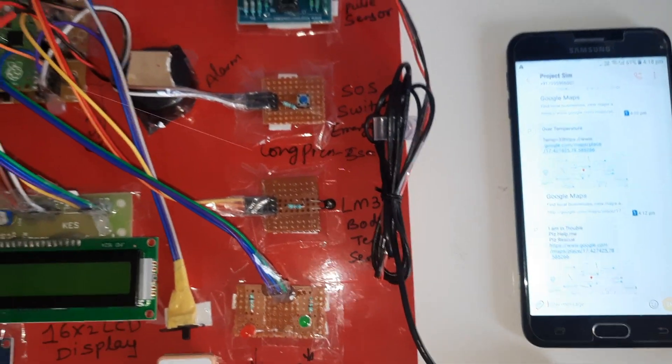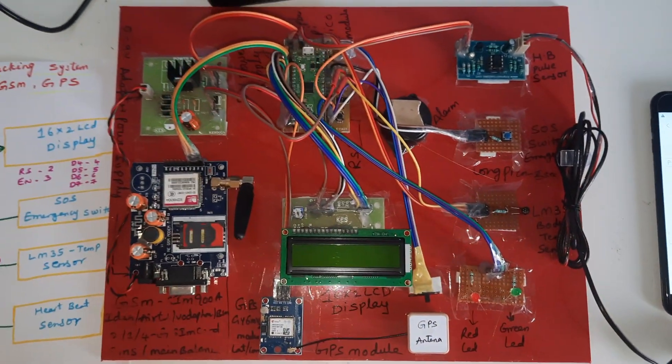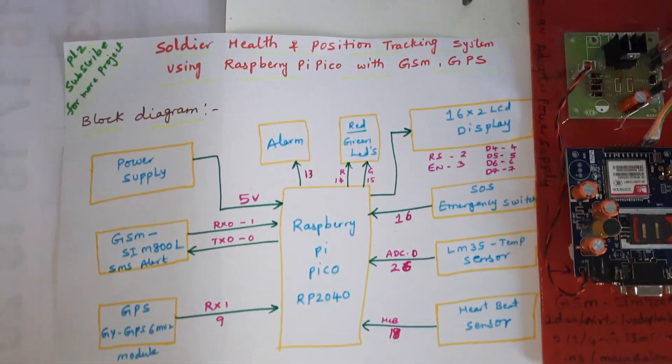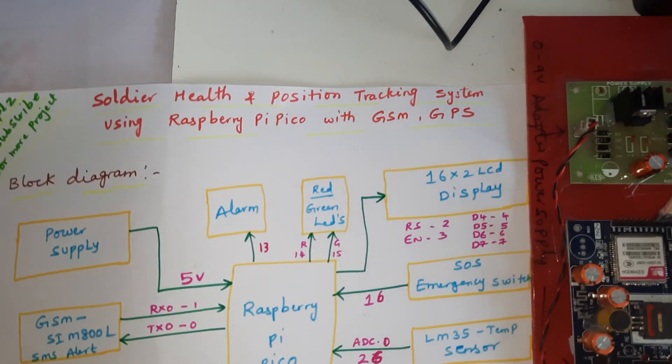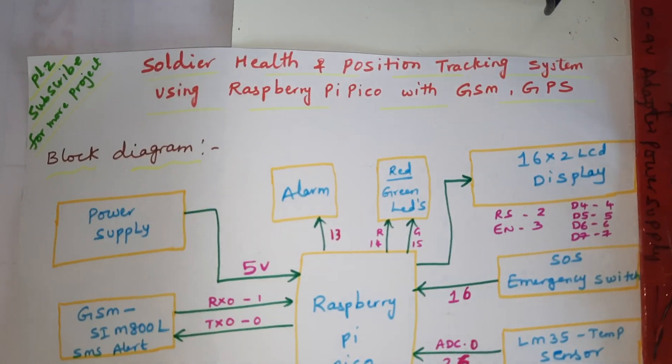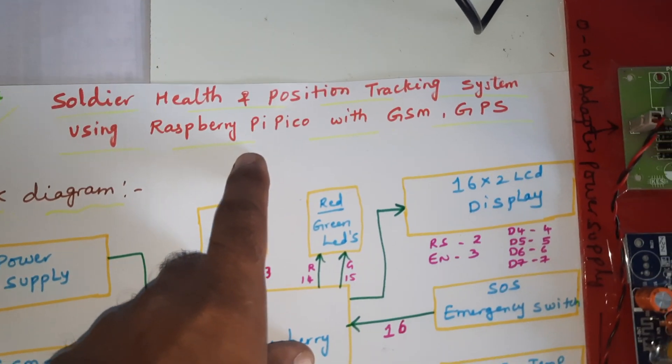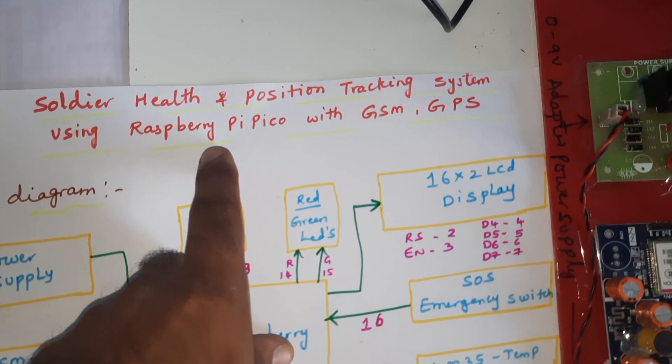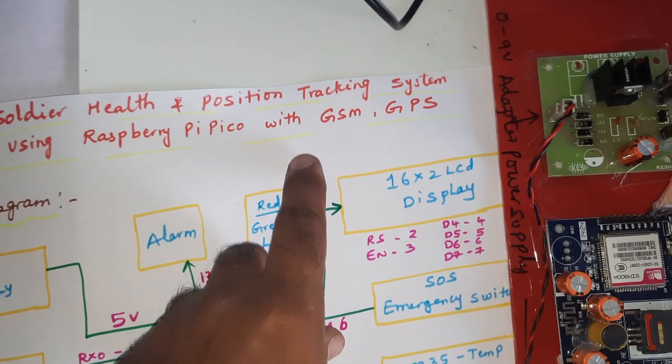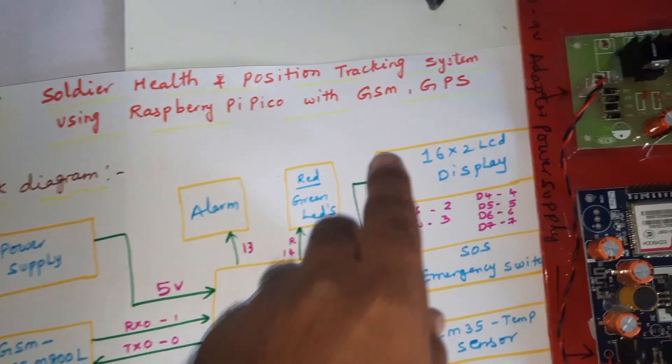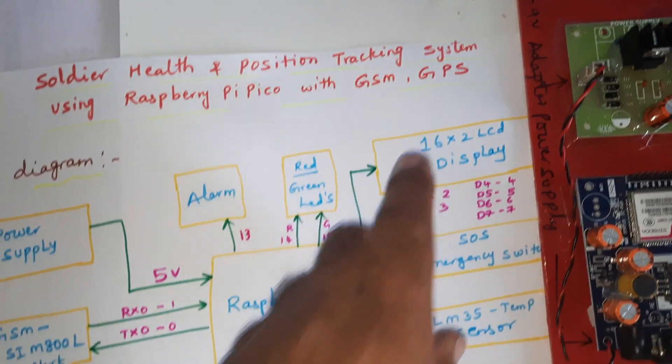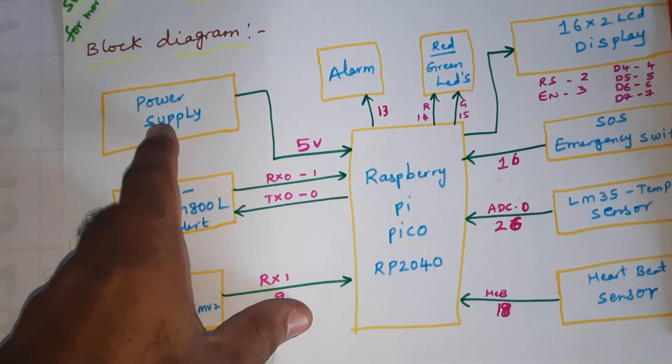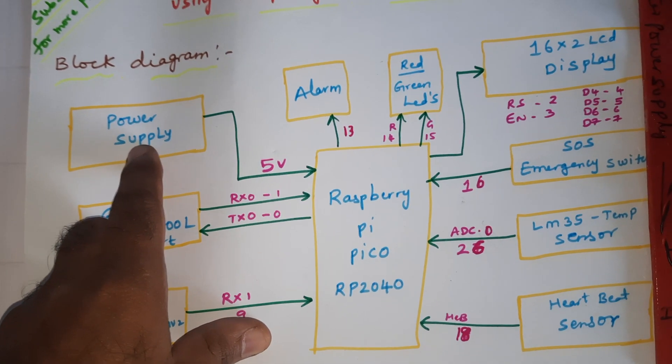Hi, we are from SOS Embedded. The project title is Solar Health and Position Tracking System using Raspberry Pi Pico RP2040 board with GSM and GPS module with location tracking system. We are using 5 volts power supply module.